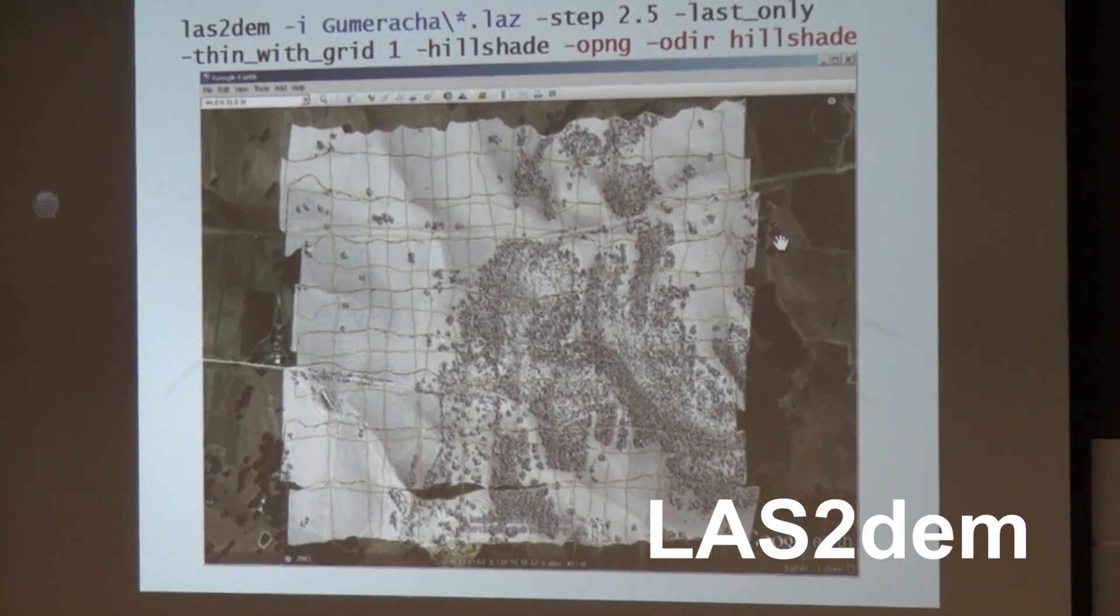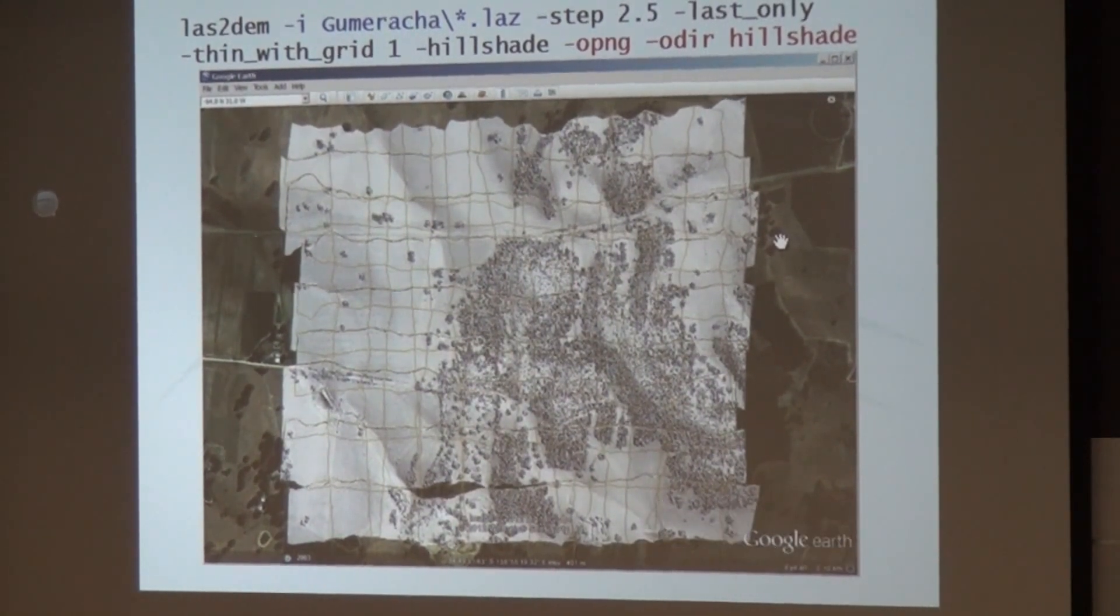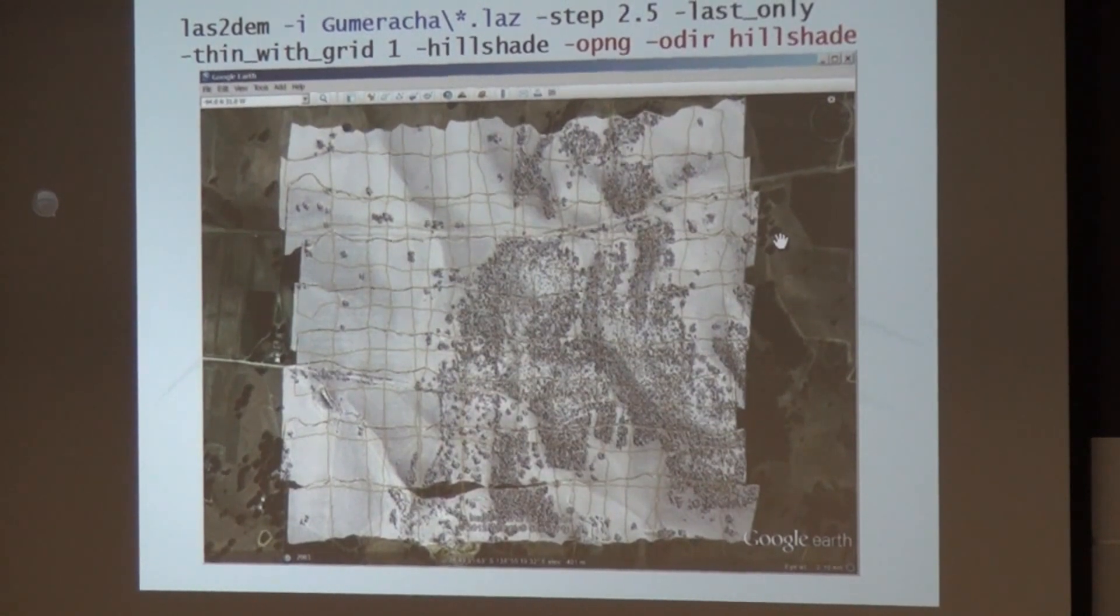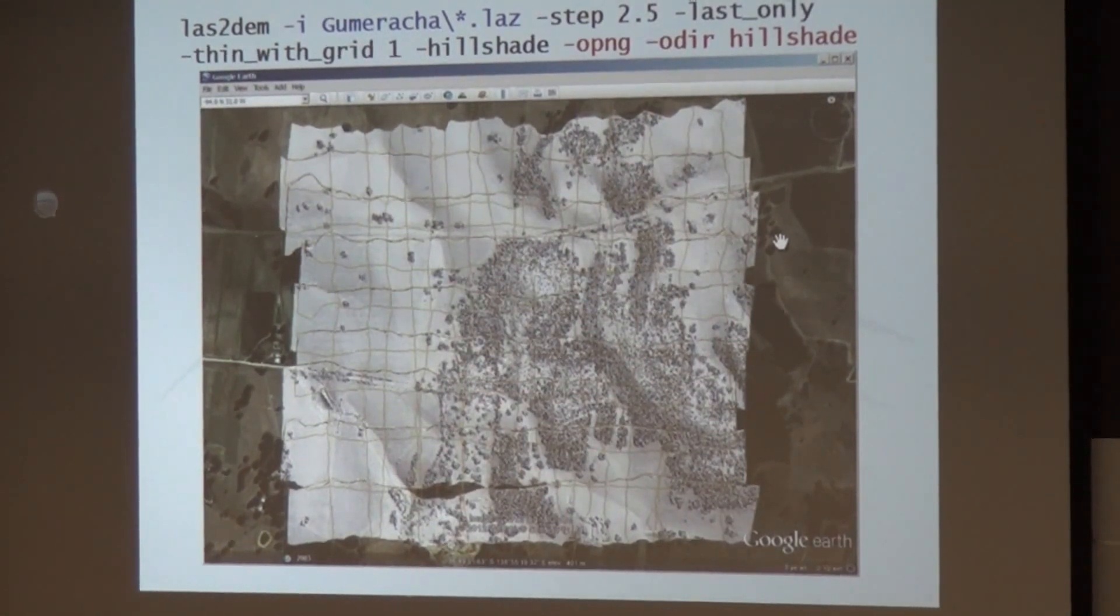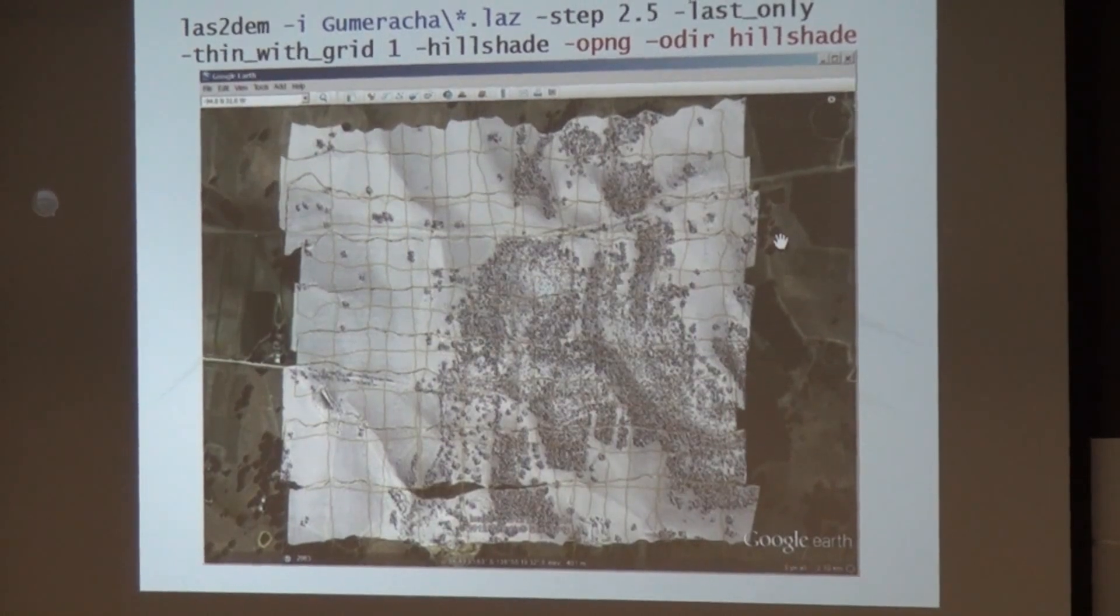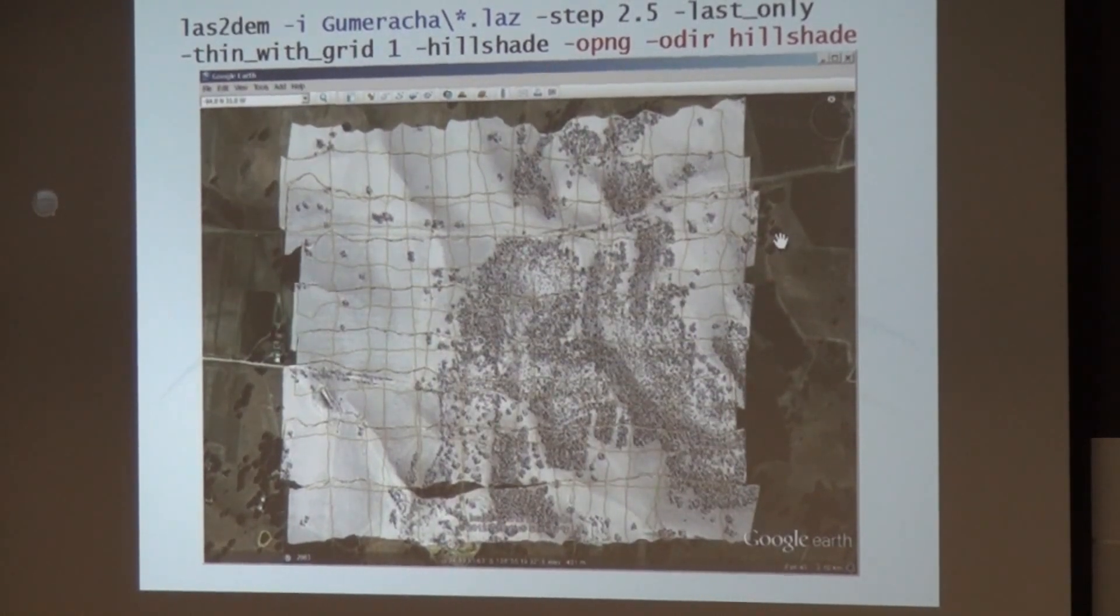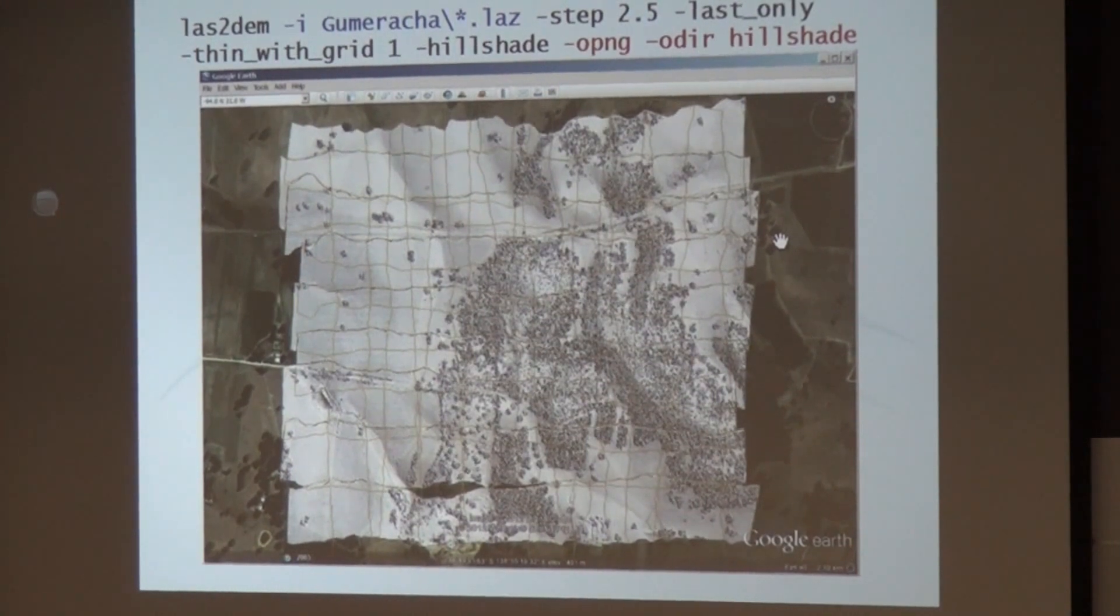And we did that per strip. For every strip, we create a simple raster with 2.5 meters spacing just to do a quick sanity check. It's nice to reference it in Google Earth in this way. You can, for example, see that the roads align with the Google Earth imagery.